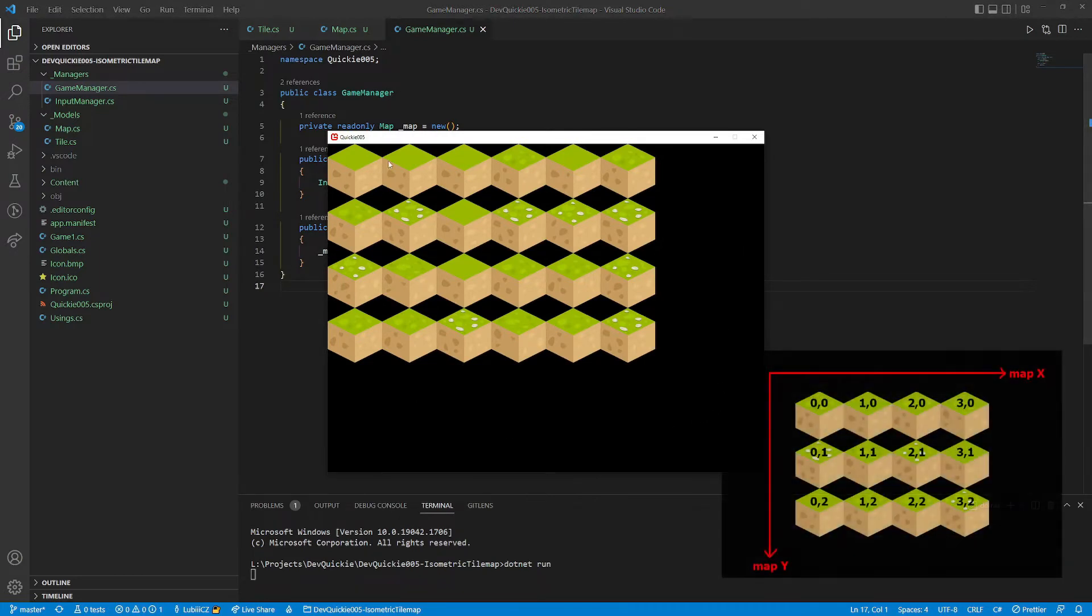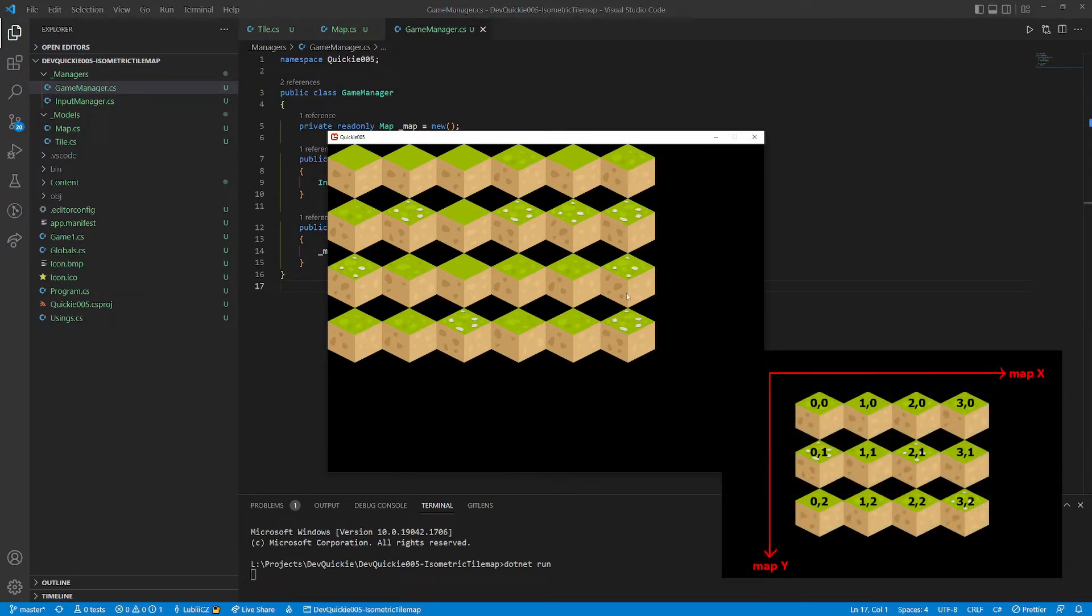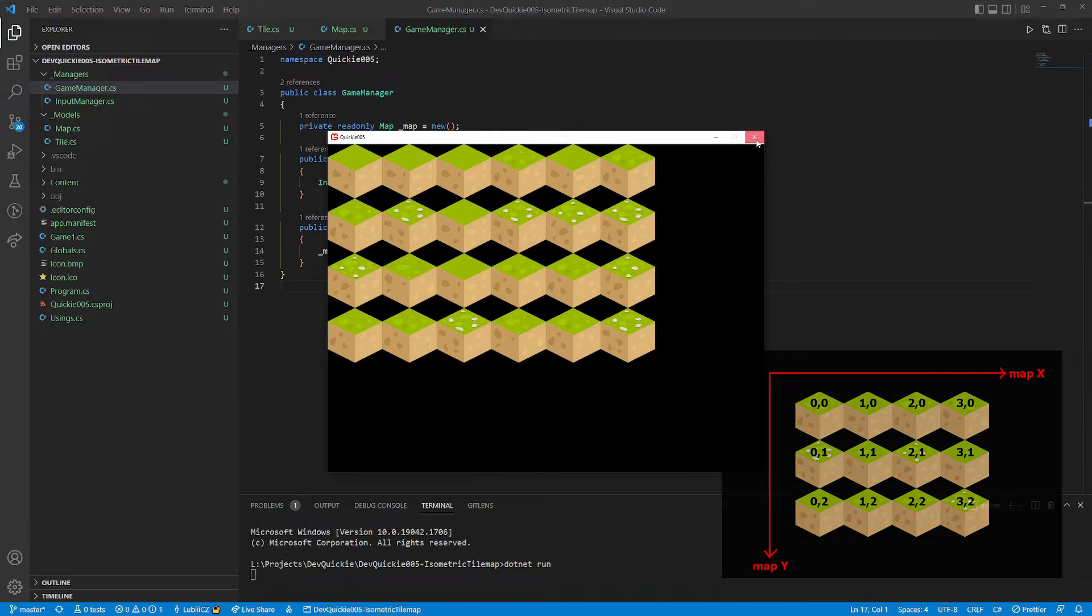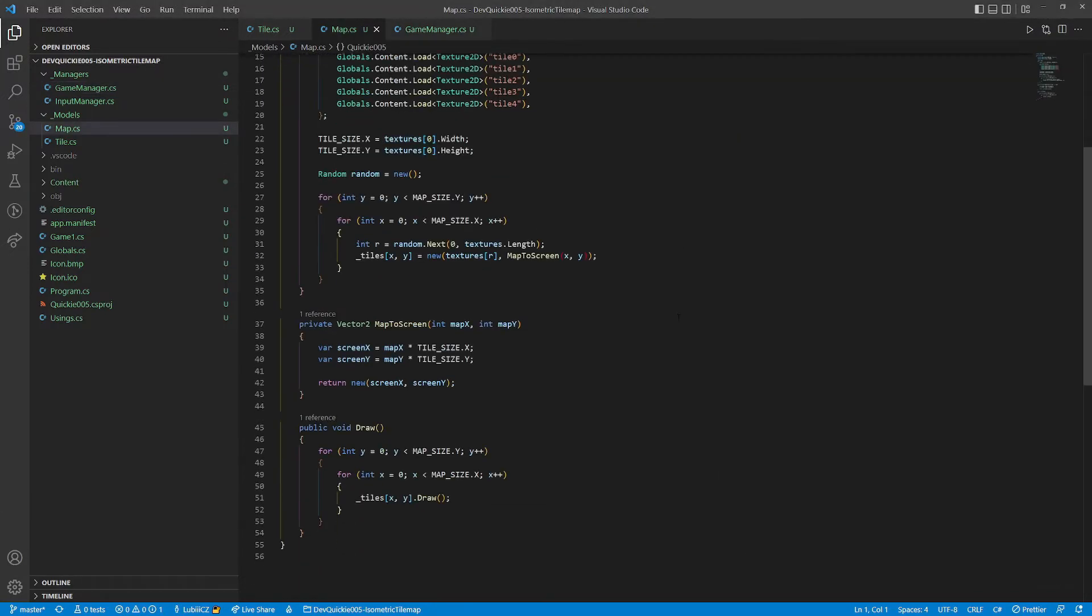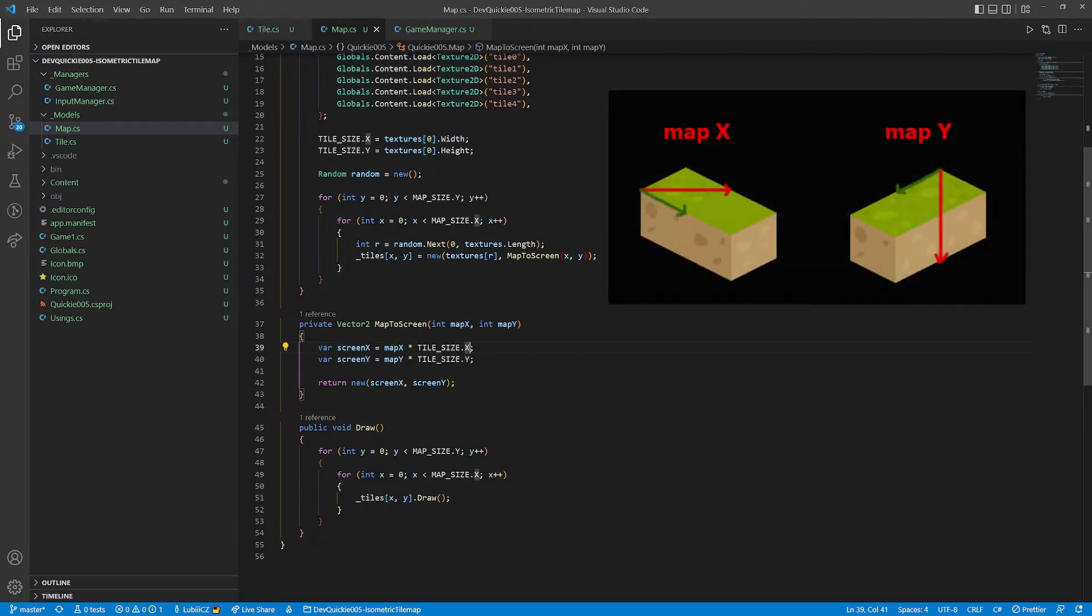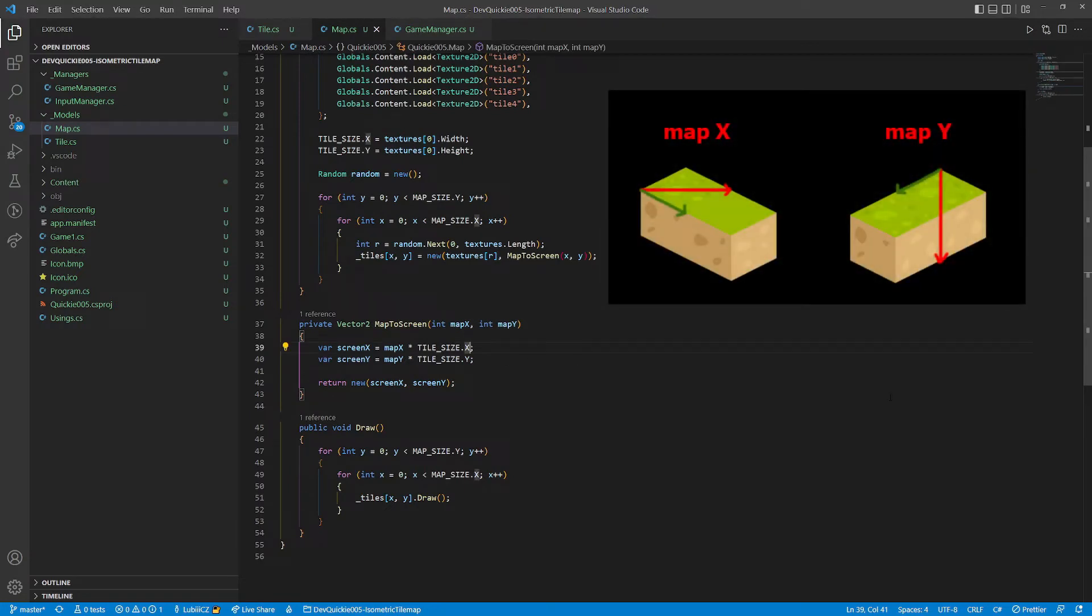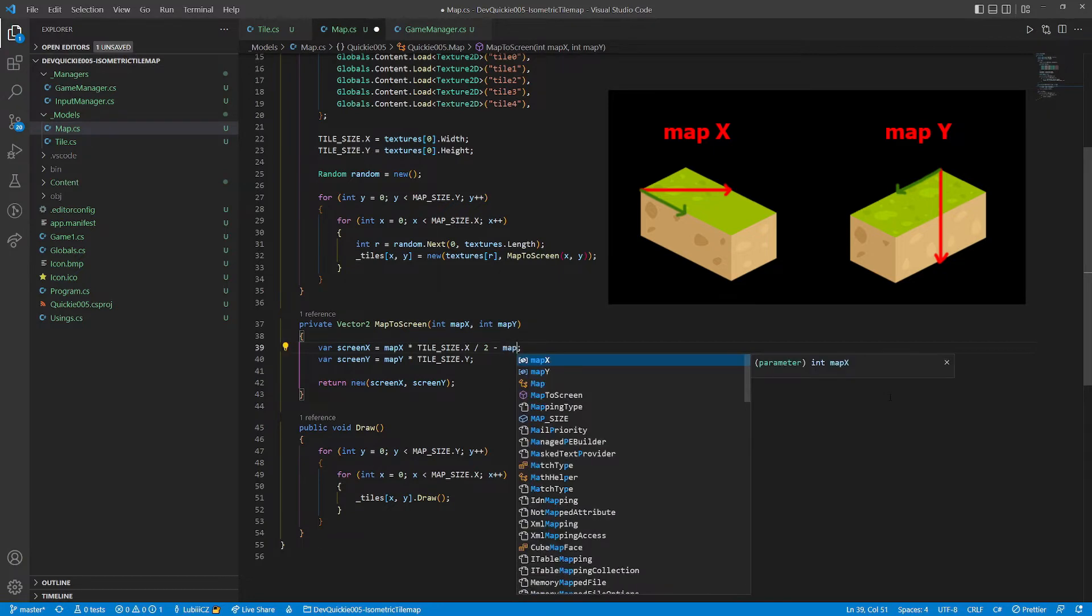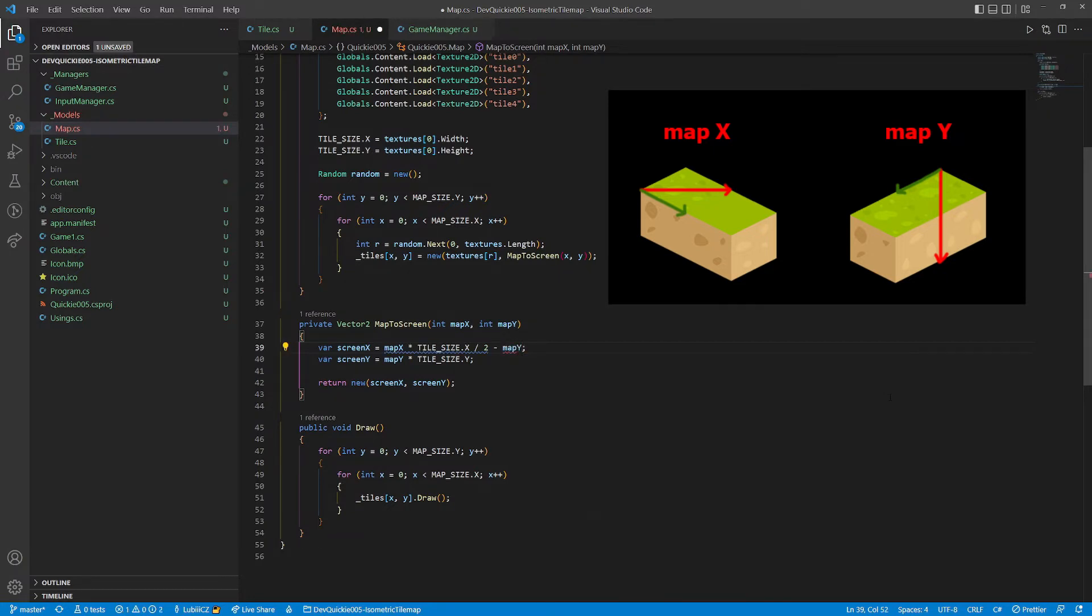This tile layout would work for an orthogonal map. To get the isometric view, we will have to adjust the mathematics a bit. So let's go back to the map to screen method. Looking at the tiles diagram, the red arrows are our current formulas. As we can see, the correct green arrows are a little more complex.